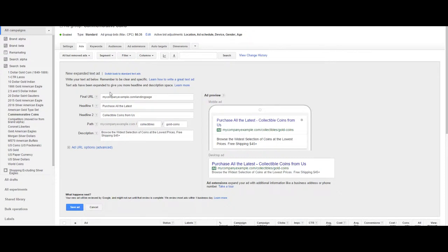The newly expanded text ad starts with the final URL and gives you two lines of 30 characters of headline, more than double of what was clickable before.